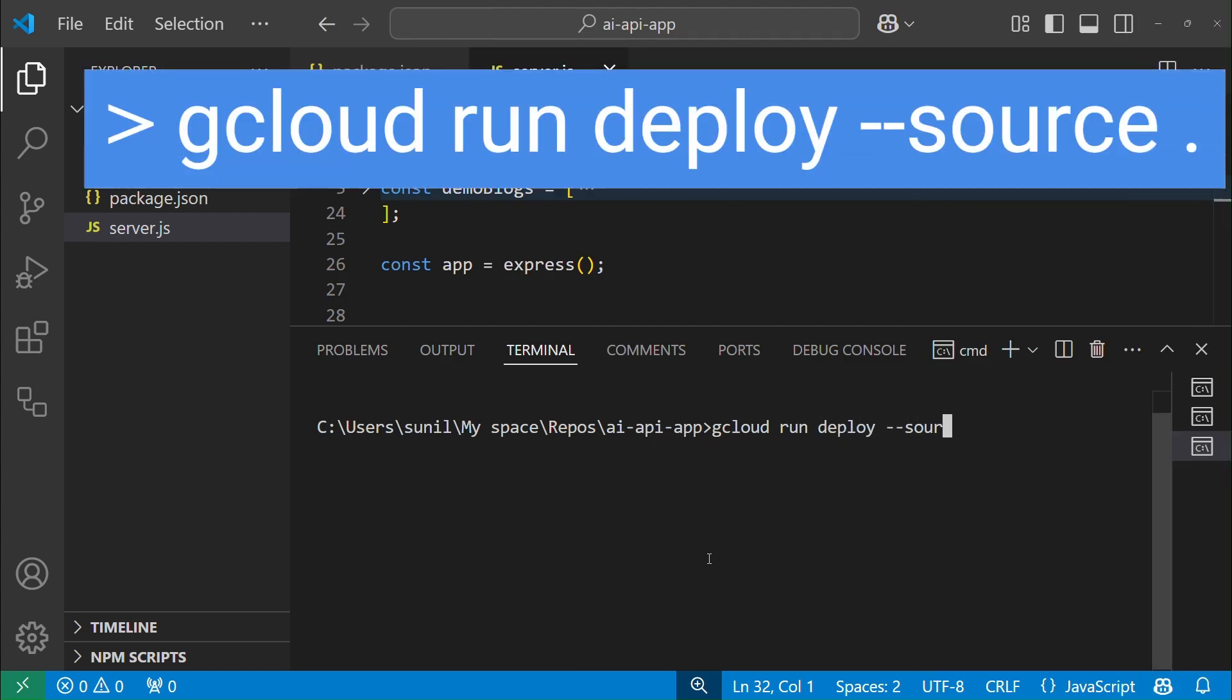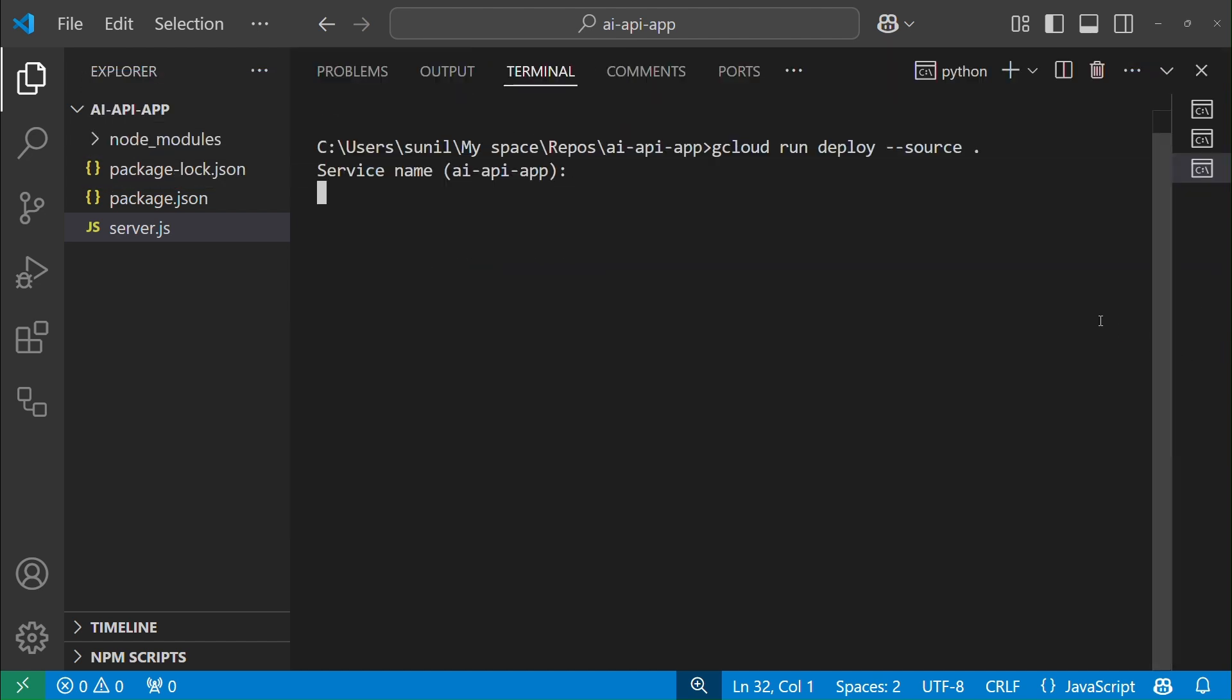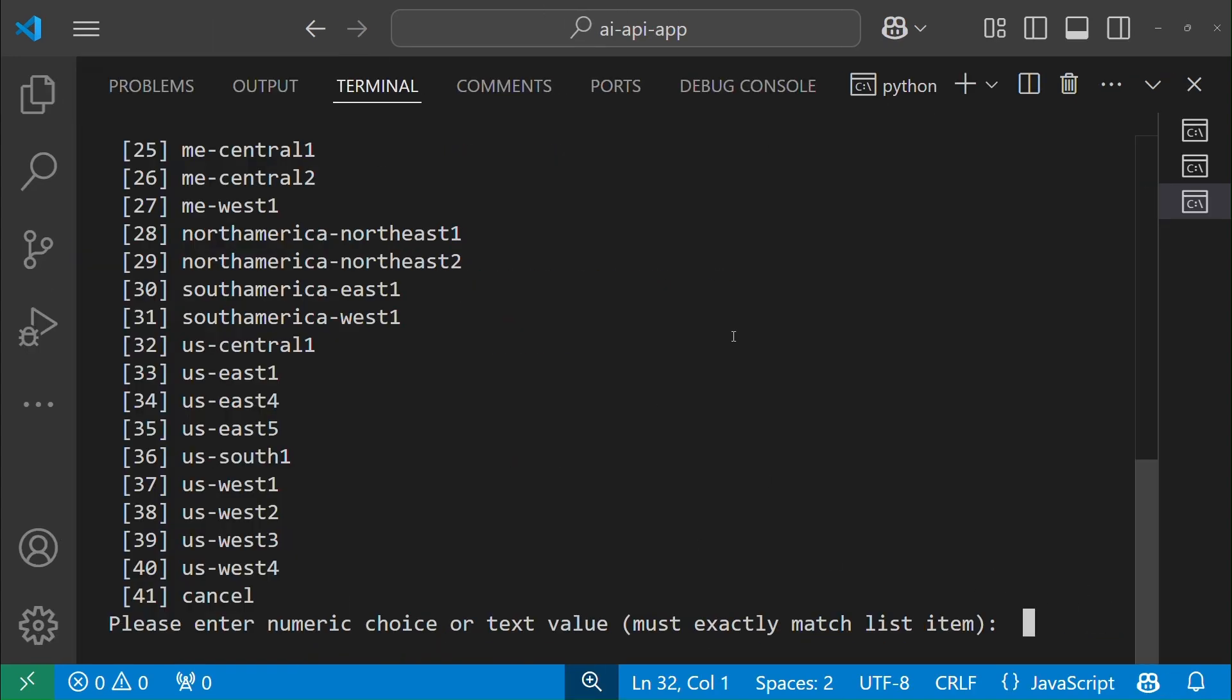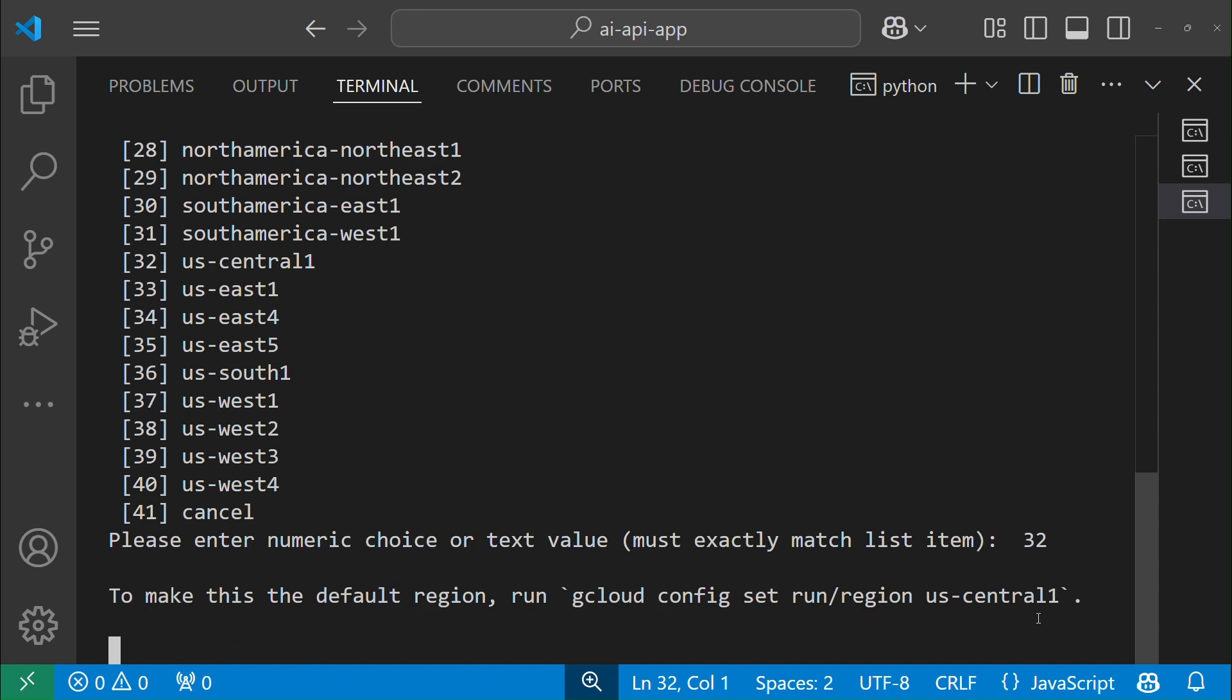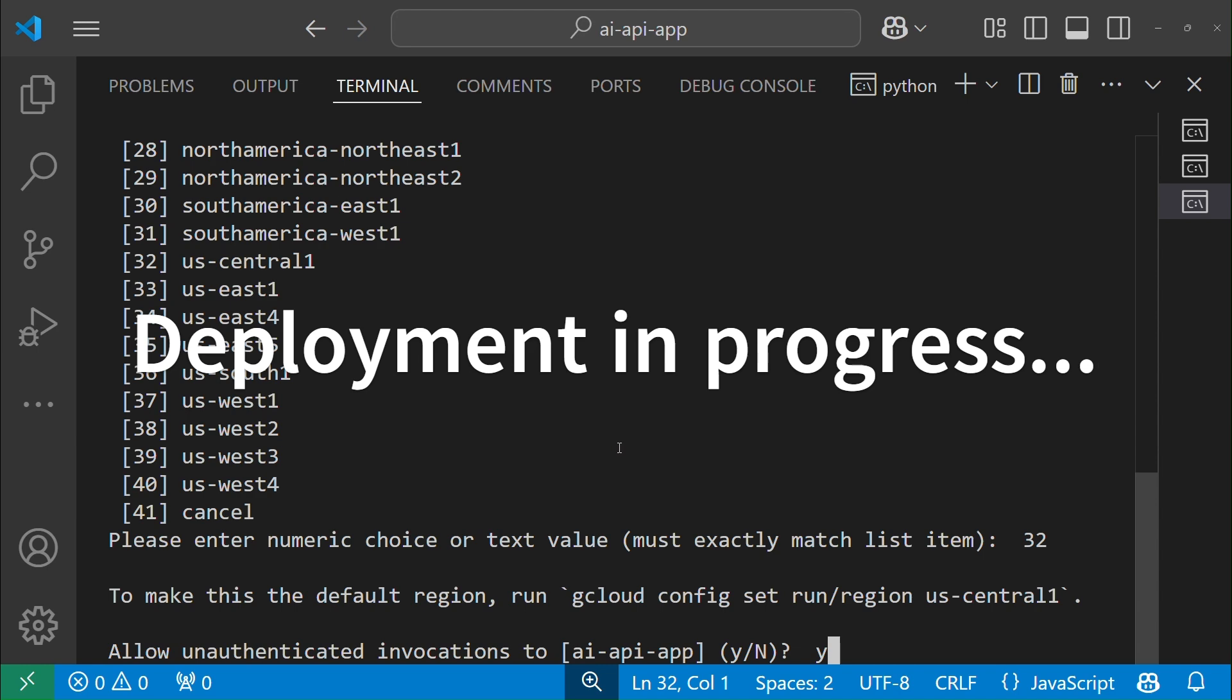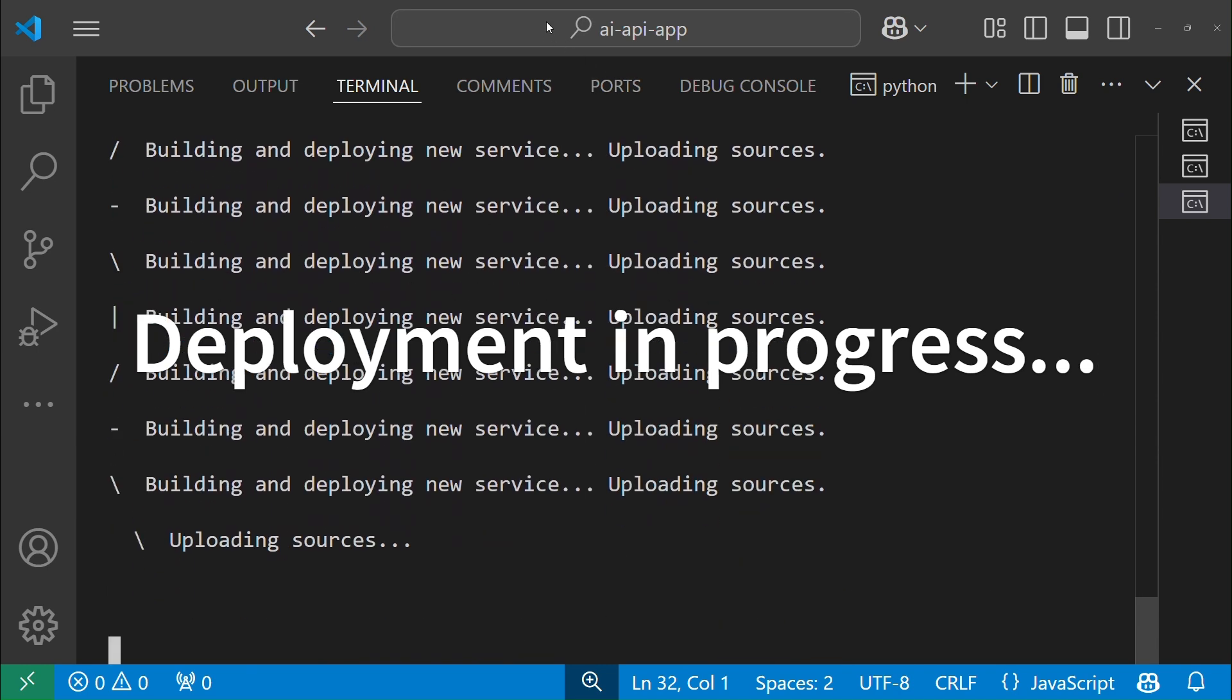Run command from terminal gcloud run deploy dash dash source current path. It may ask for some more information. Accept default or enter your own values for the prompted information. And here it is getting deployed to Cloud Run. Relax and watch.